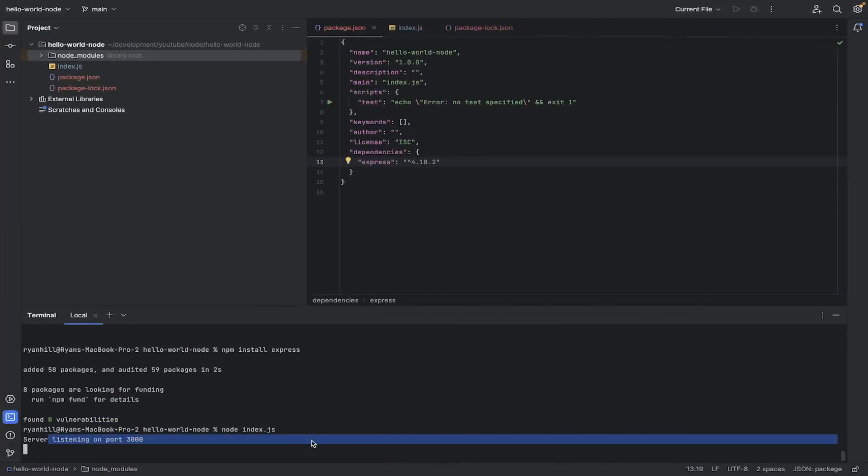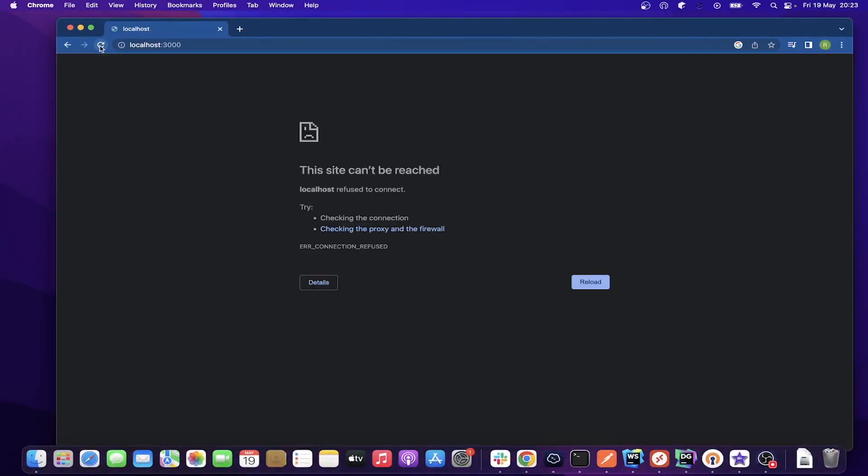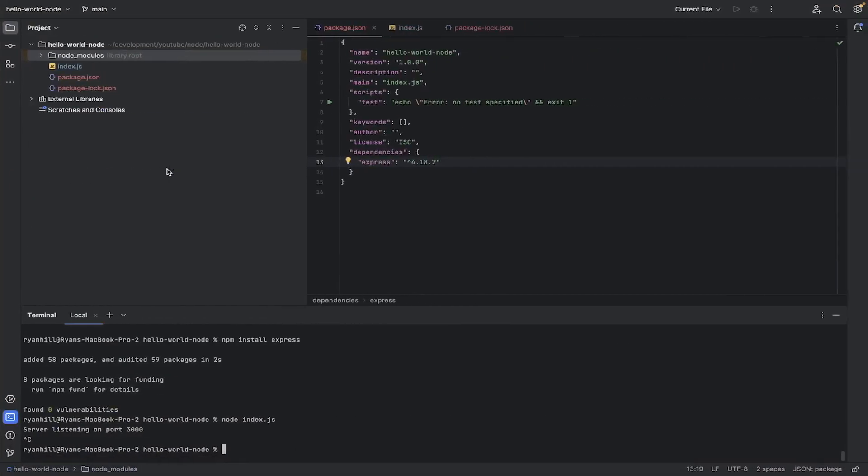And if I was to go back to this and I was to hit Control C or Command C and stop that, if I go to refresh this, now it's gone. So it's no longer working.